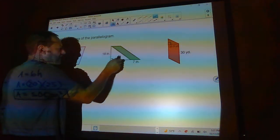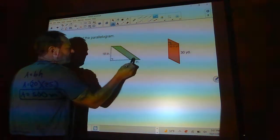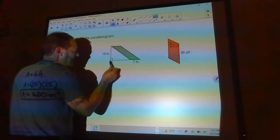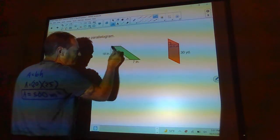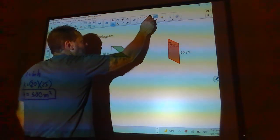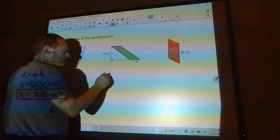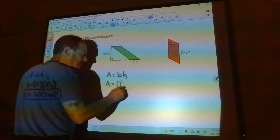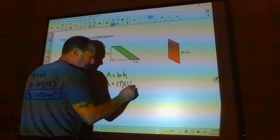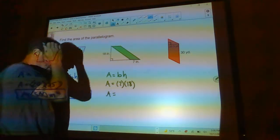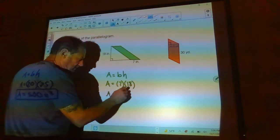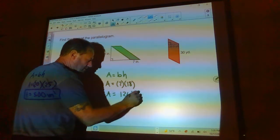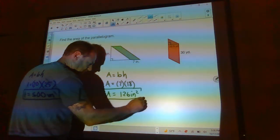Notice how far out the height extends — it's like if you climbed up this parallelogram and fell off, you'd fall straight down that distance, not along the slanted side. That's why you use that number. For the next one: area equals base times height, so 7 times 18 equals 126 square inches.